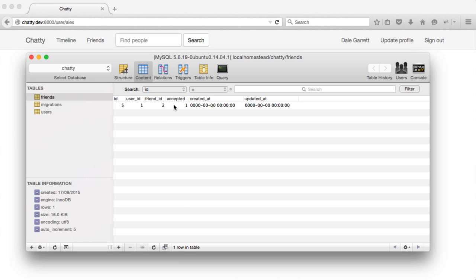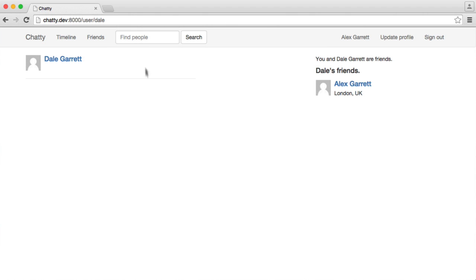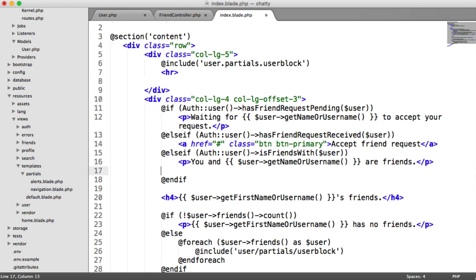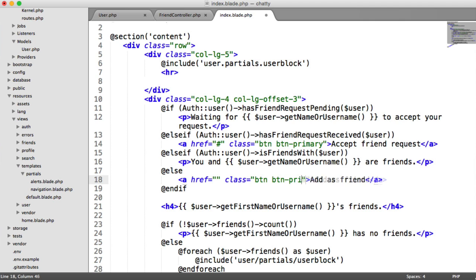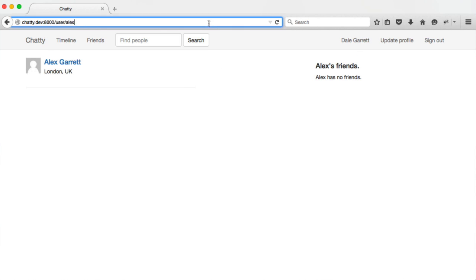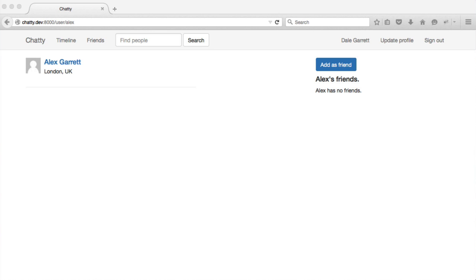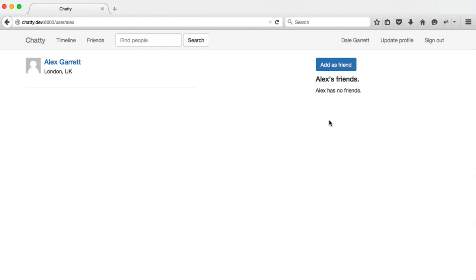Otherwise, if no relationship exists at all, we always want a button to add a friend request. In the final else block, we create an anchor with class button button-primary and text 'Add as Friend'. At the moment with no relationship, we see that button on both users' profiles. In the next part, we'll handle the actual database insert when this is clicked, with conditions to prevent duplicate requests or adding someone you're already friends with.